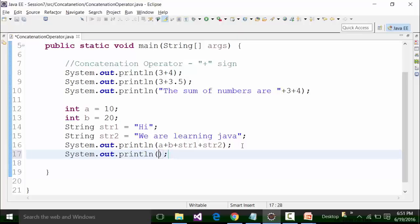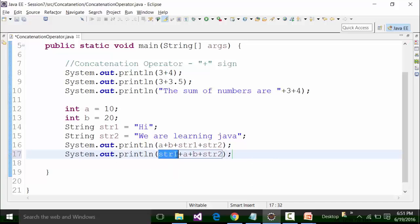I type in str1 plus a plus b plus str2. The compiler is going to move from left to right. So what is going to happen — str1 is in string format. This plus sign acts as a concatenation operator.